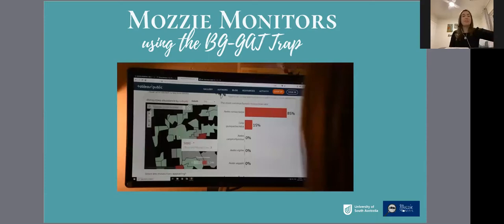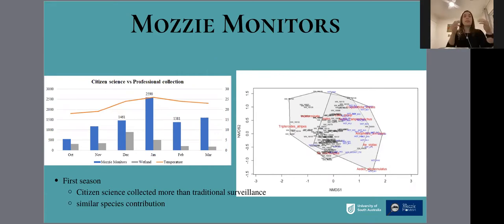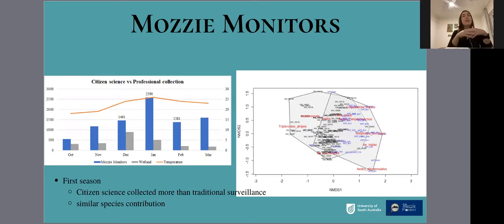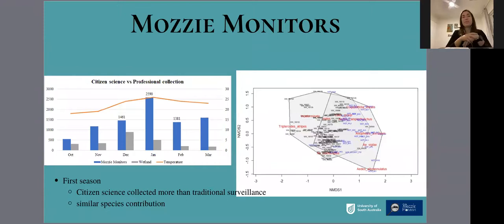Participants take photos of these mosquitoes and send these photos to us by email to be counted and identified. We also make these data available on a free-to-use online platform. In the first year of data collection, between 2018 and 2019, we compared data collected by citizen scientists with a professional program in South Australia. MOZE Monitors were able to collect four times more mosquitoes than the professional program, and the diversity of species collected was similar, showing complementary contributions from both programs.